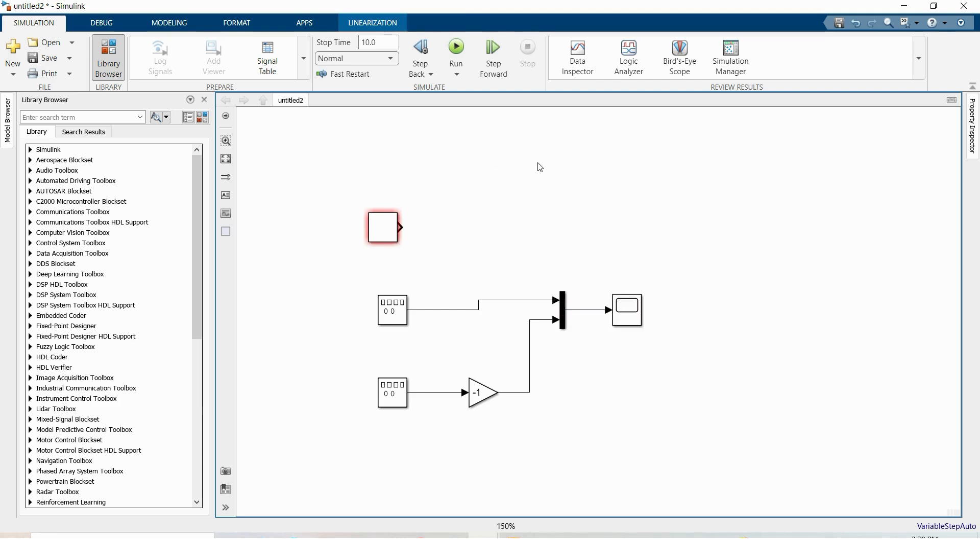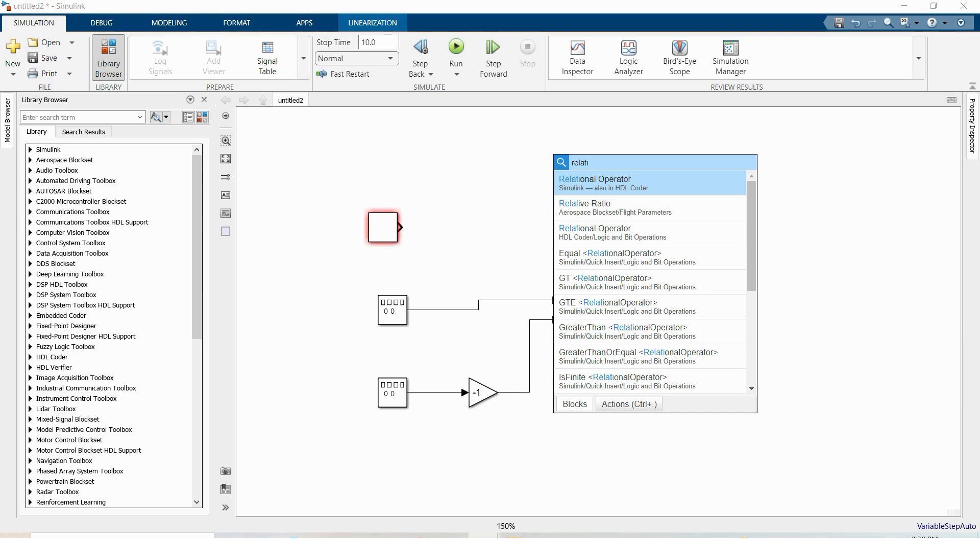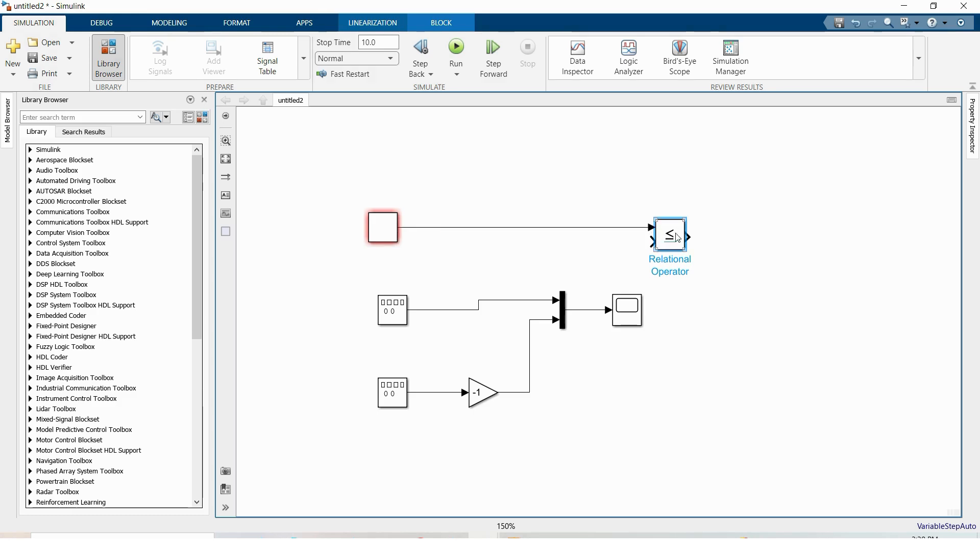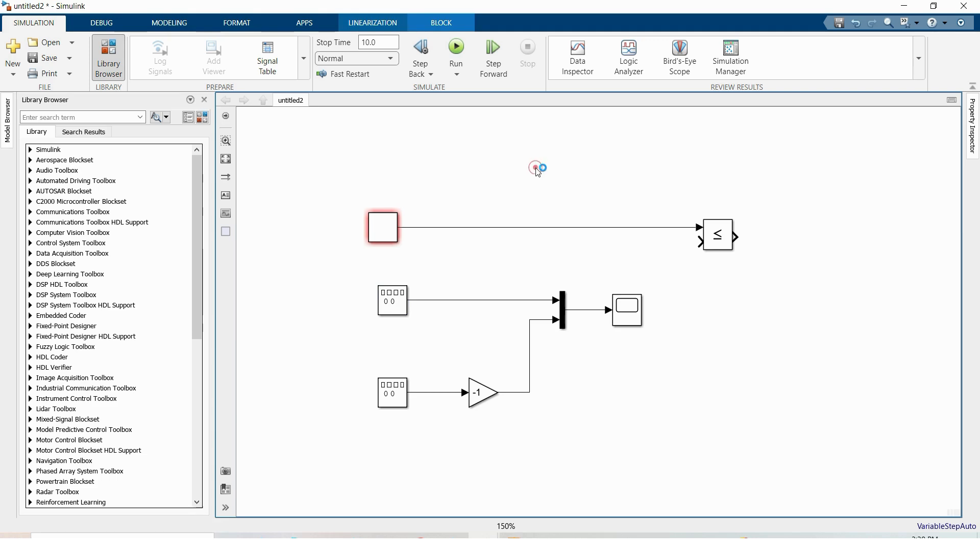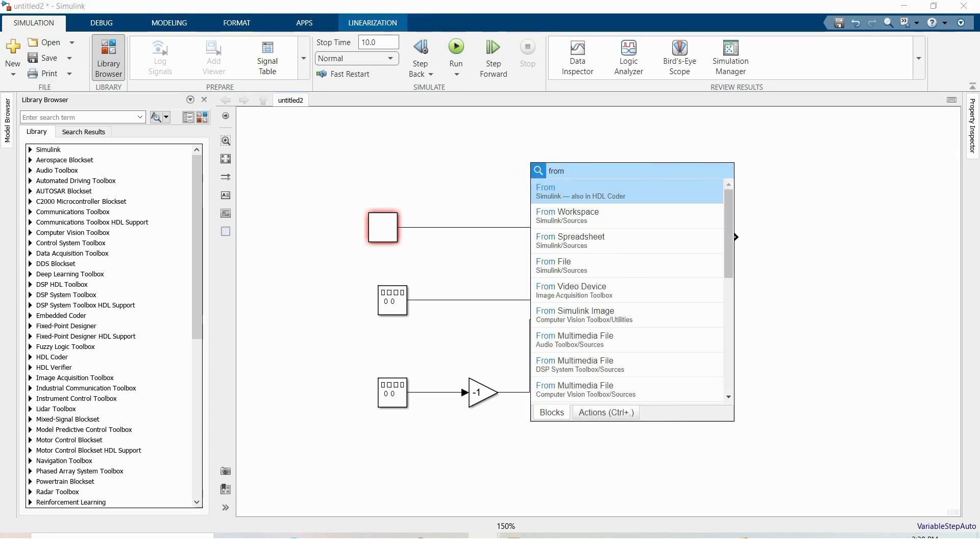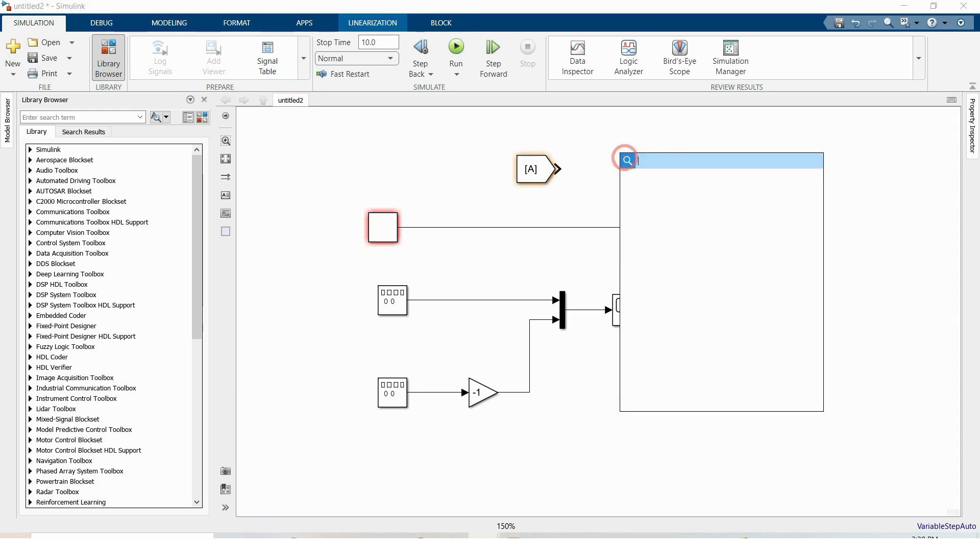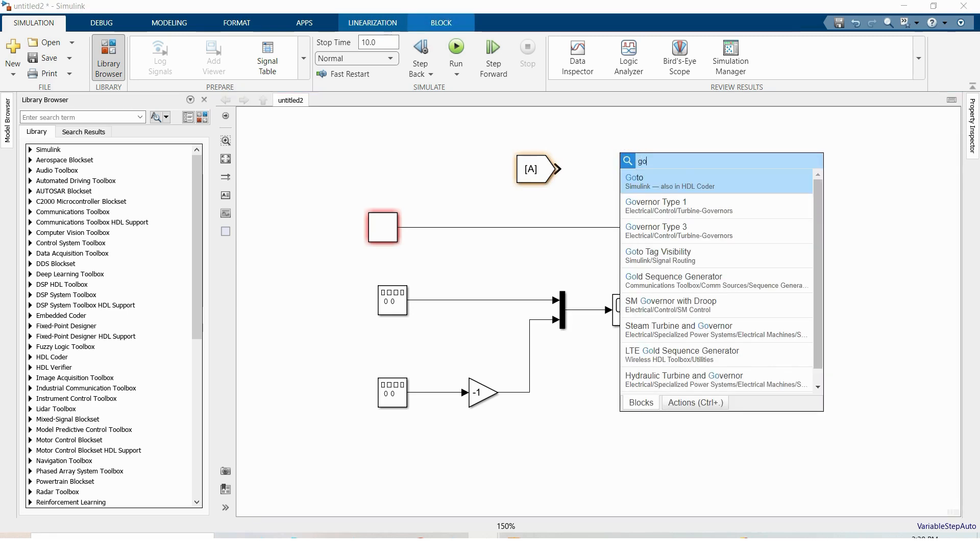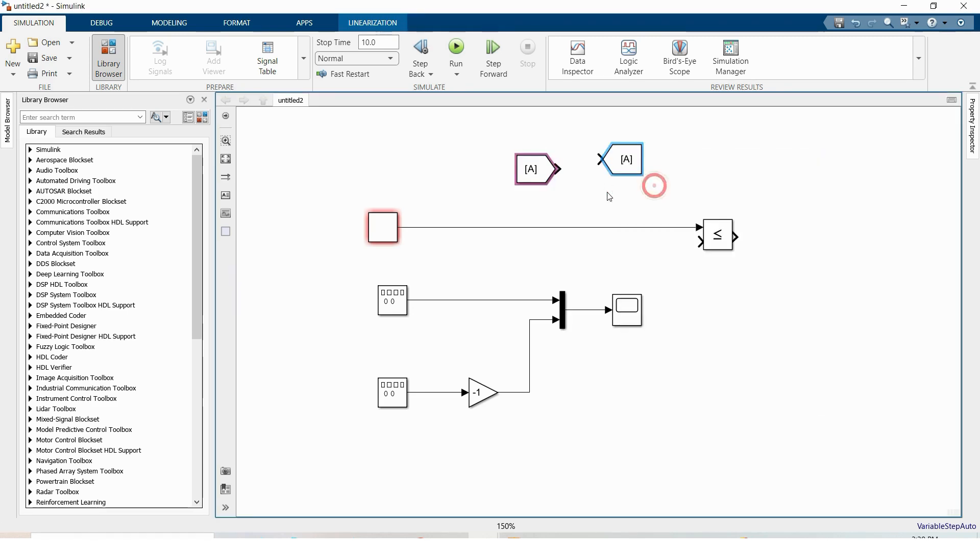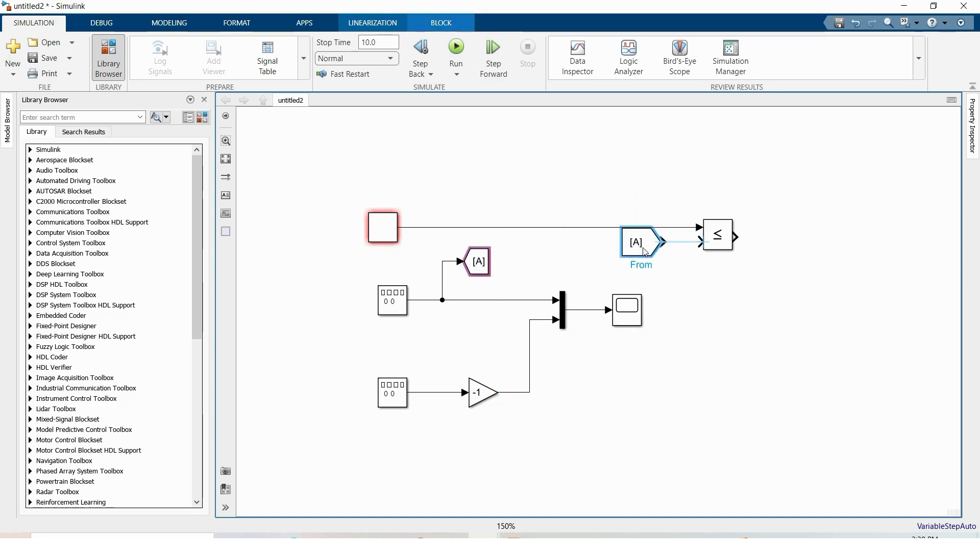Then we need a relational operator block. Double click on the canvas and we type relational. This is the relational operator and first input is our repeating sequence. And I'm taking from and goto block. Double click and write from and goto. Here this was our first sine and I'm setting it here, sine.